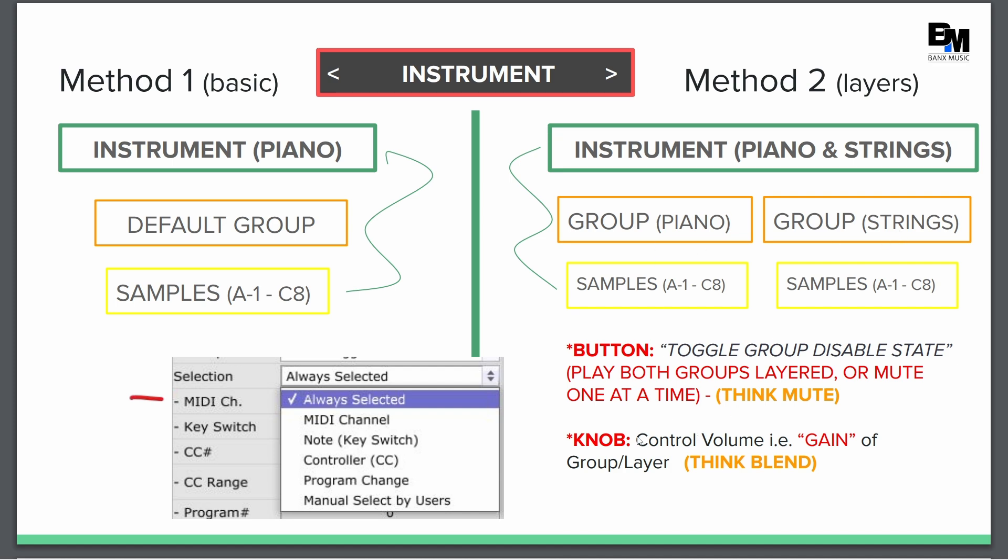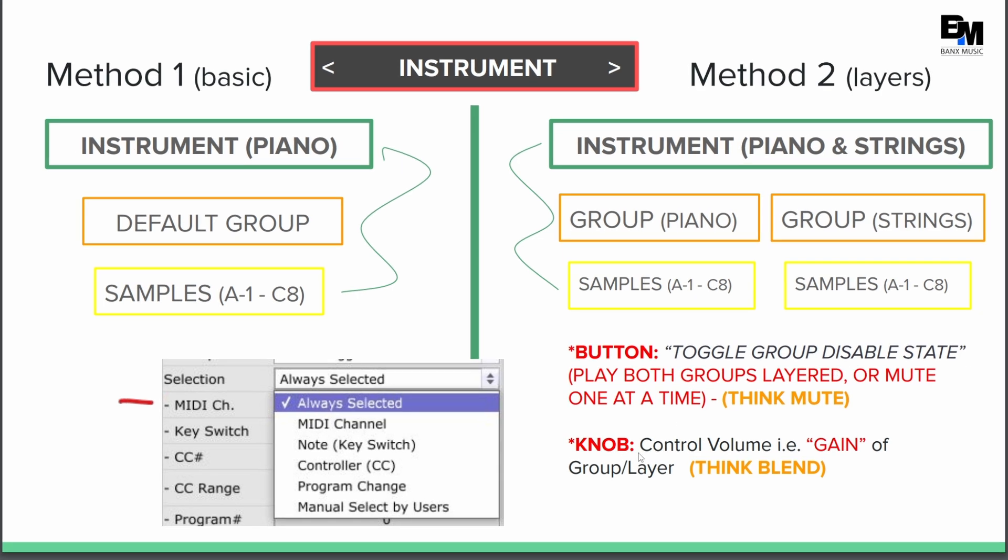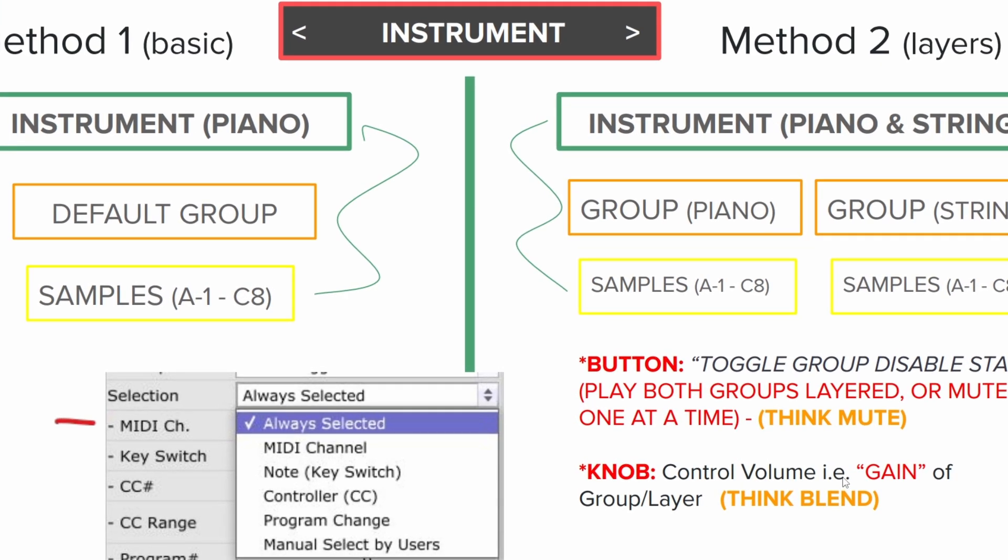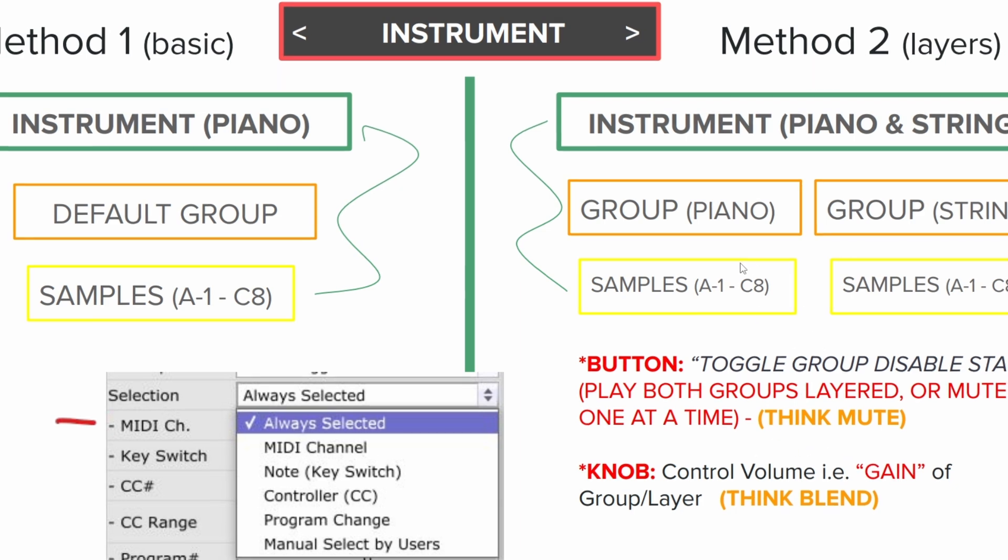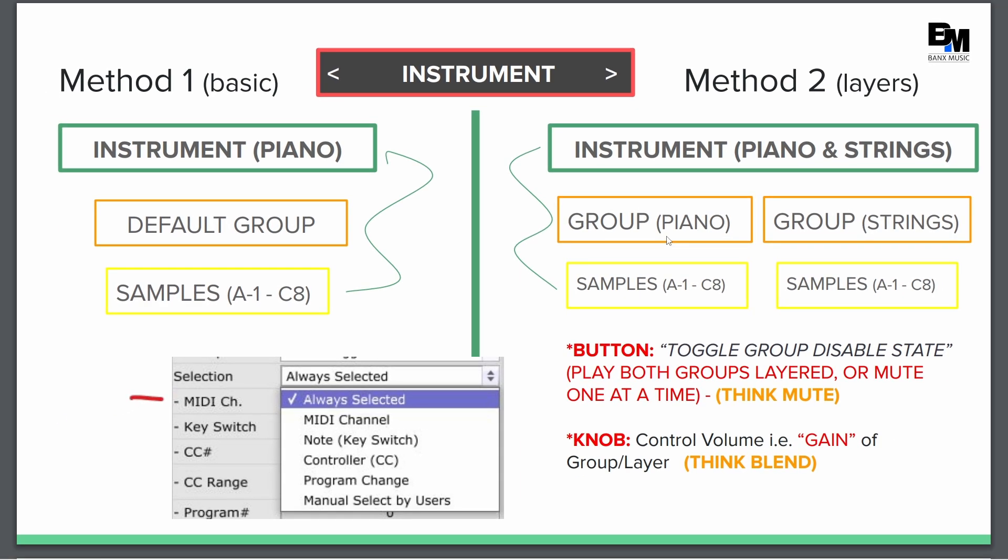The other thing is you can add a control knob and control the gain. So almost like a volume blend. So imagine that I had a volume control on piano and a volume control on strings. So if I wanted 30% strings and 50% piano, I can blend the two using the knob. That's the beauty of using groups as layers.